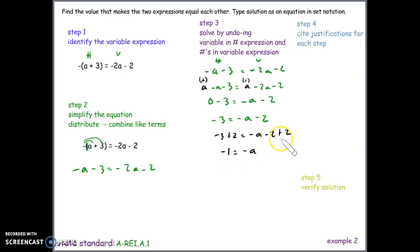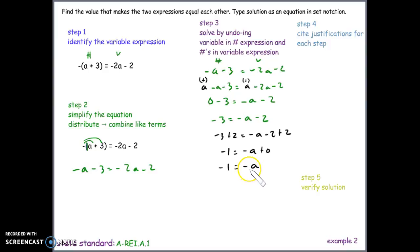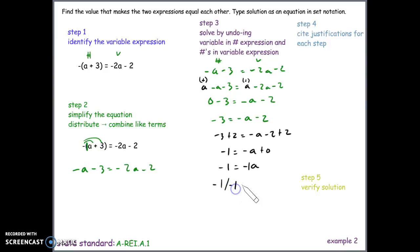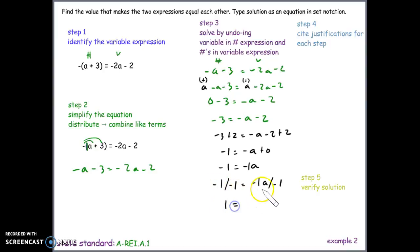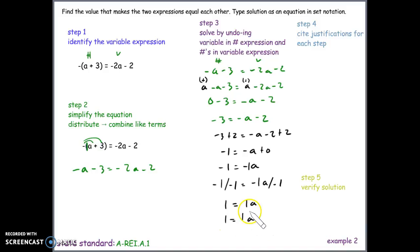We have negative 1 equals negative a. The negative one is being multiplied to a, so we divide both sides by negative one. Negative one divided by negative one is positive one on both sides, giving us 1 equals 1 times a, which simplifies to a equals 1 because of the Multiplicative Identity.